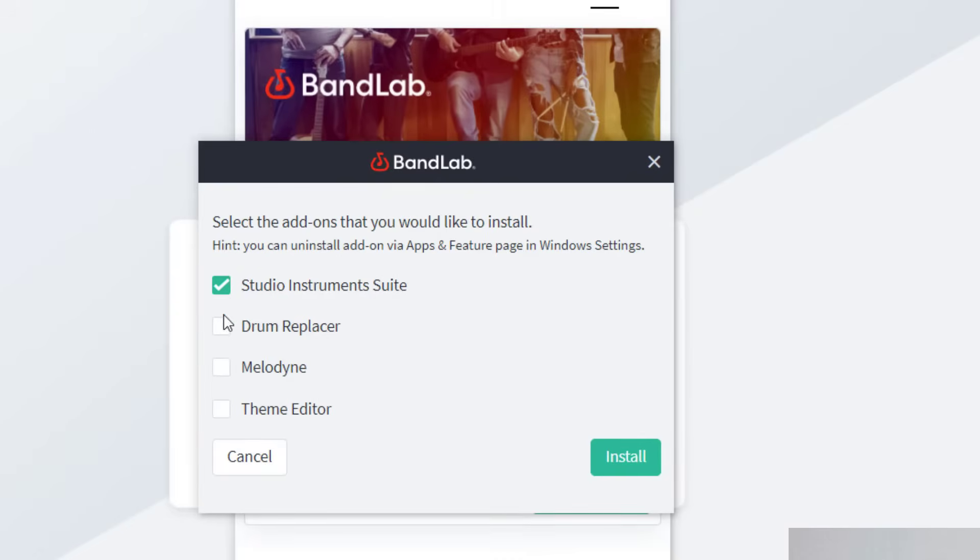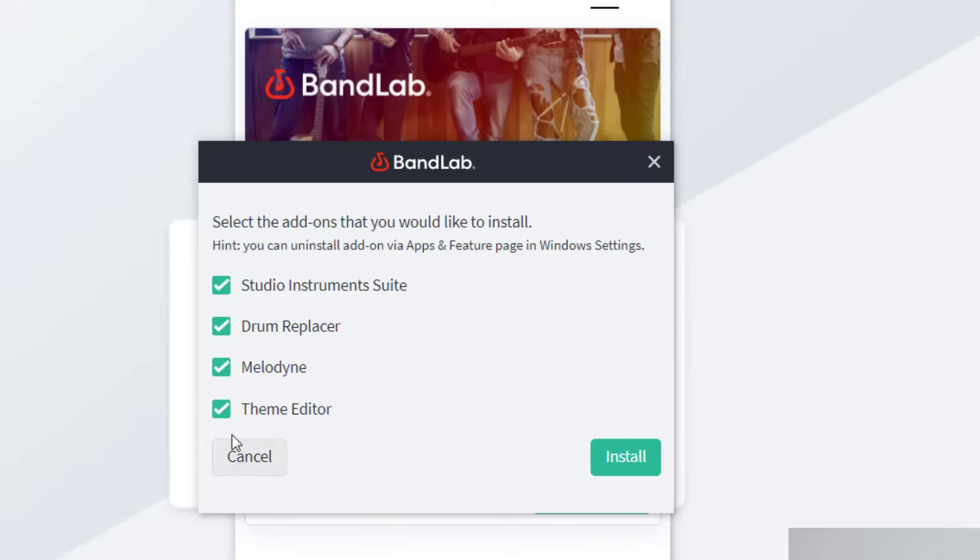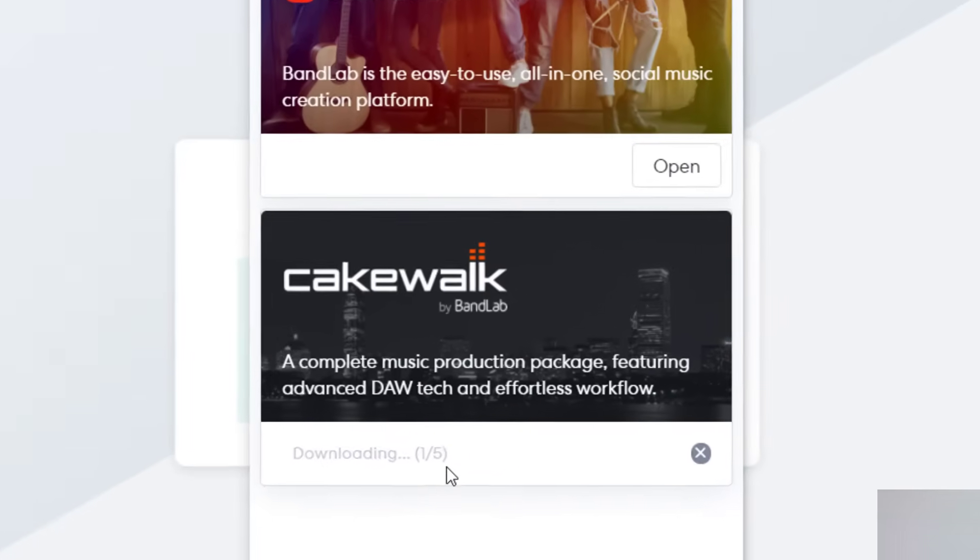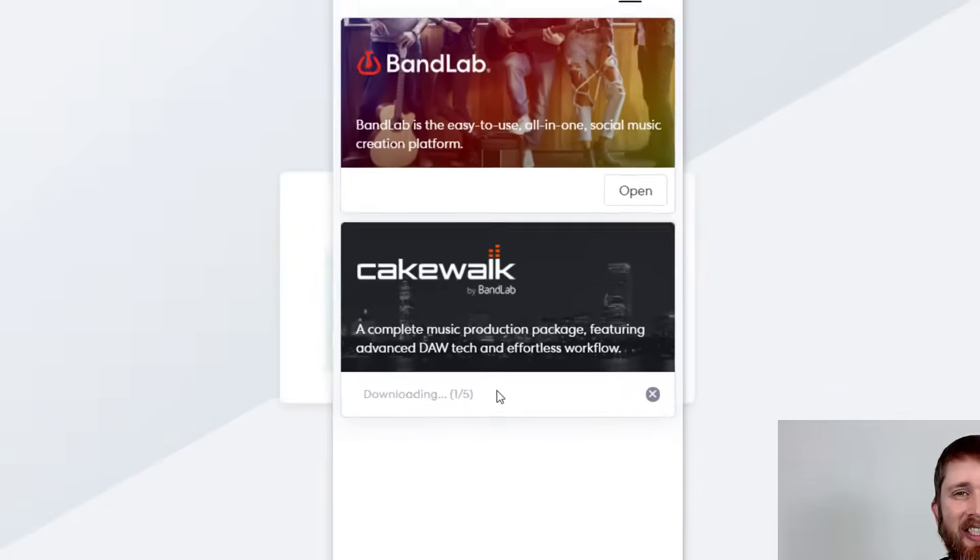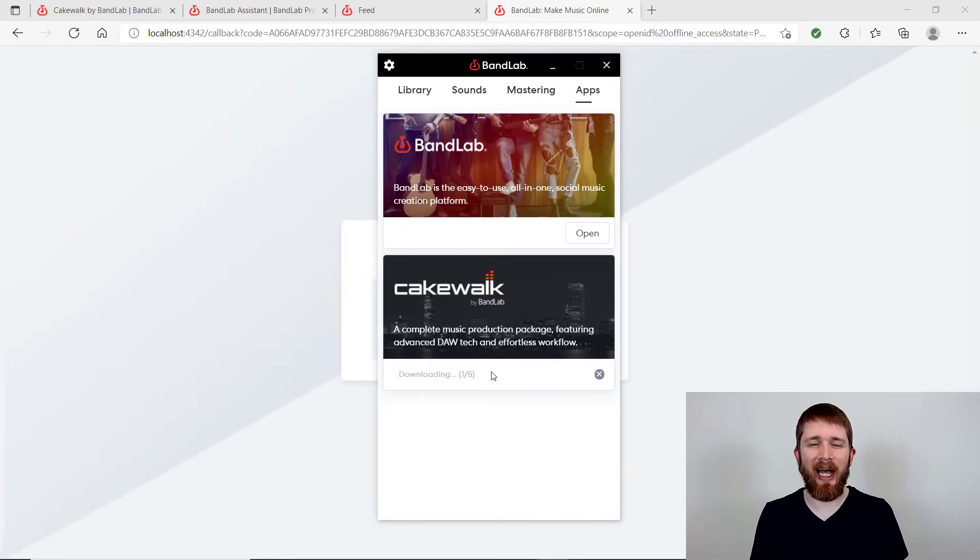And so now it's going to ask you what you'd like to install on your computer. So I'm going to install the studio and instrument suite, the drum replacer, Melodyne is good, that's for vocals, and then theme editor. So I'm going to click on all of those and then click on install. So you'll be able to see your status in the BandLab Assistant there. There'll be downloading and right now it's saying 105. So once it's finished, I'll show you how to get started with the software.